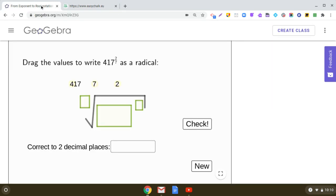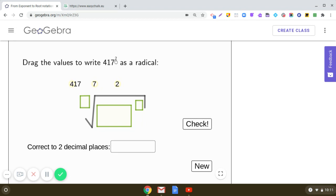Here we have to express 417 raised to the power 2 by 7 as a radical. So 417^(2/7) means 417^2 raised to the power 1 by 7, which means 7 will become the index. So this will be the 7th root of 417 raised to the power 2.